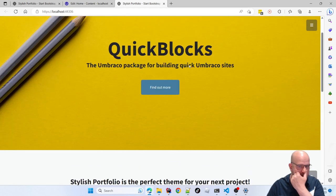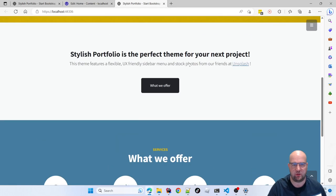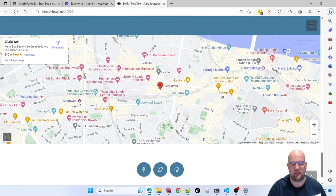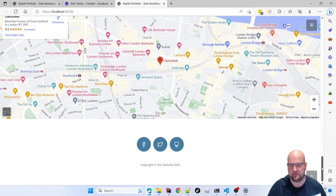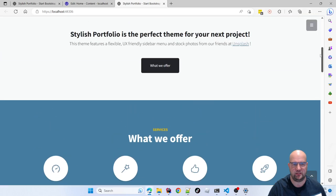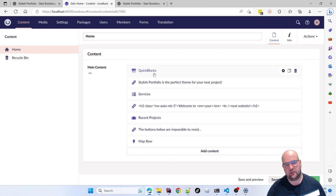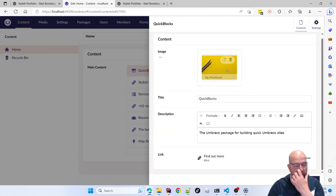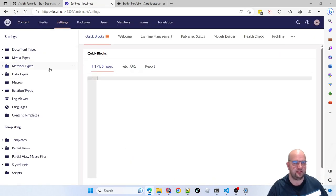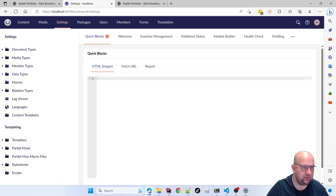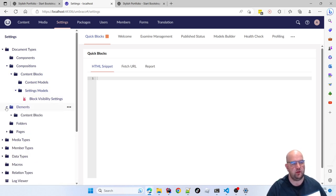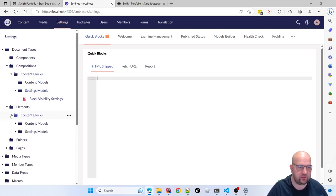Let me show you this. This is a site I've built using Quick Blocks. If I refresh it — yeah, there are more elements now. All of these are editable sections using the block list editor. In the back office you've got an image, a title, a description — the usual stuff. We've got components, compositions, content blocks, settings, and models.